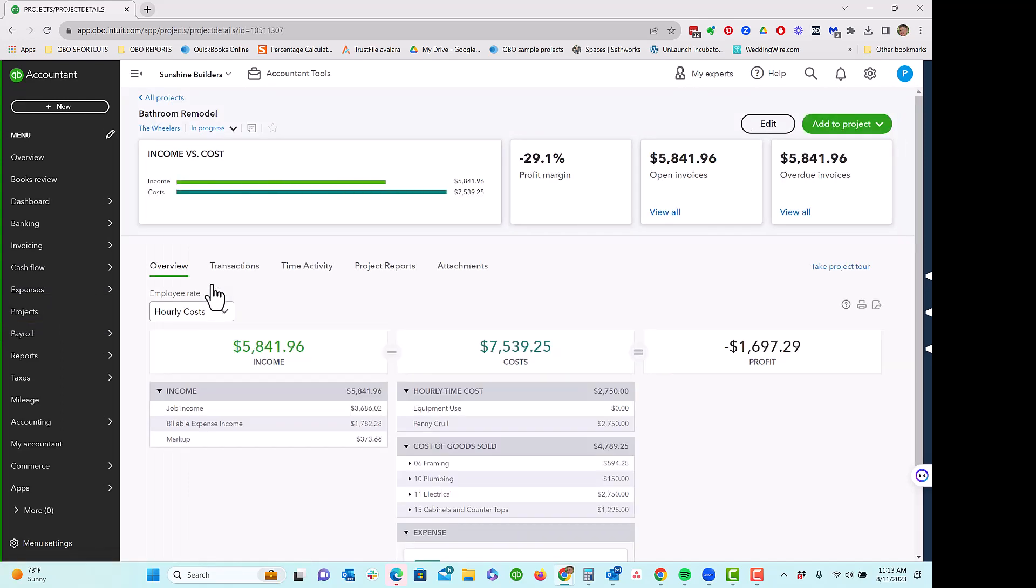If we were using the timesheets to enter time, that could be through the QuickBooks Time Workforce app, or through just manually entering the time into QuickBooks Online or importing it from another outside software, we can use what's called the hourly cost method.